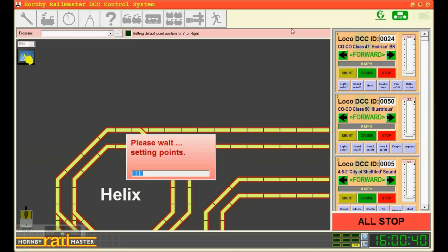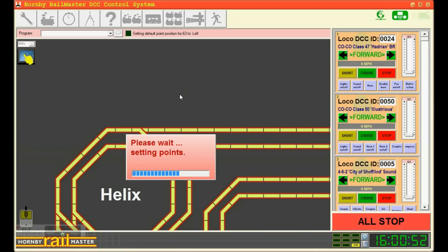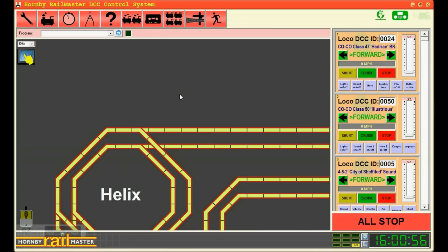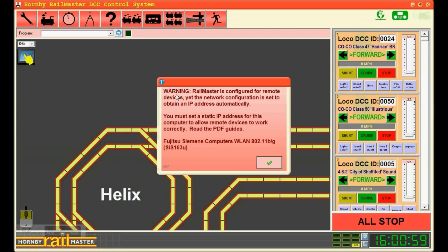So at this point RailMaster is just going to set all the points, all the points that you've got installed into the system. It will then connect to the internet and connect to your elite controller. Just as a reminder you will need to have the RailMaster software and the elite controller to be able to use this system.